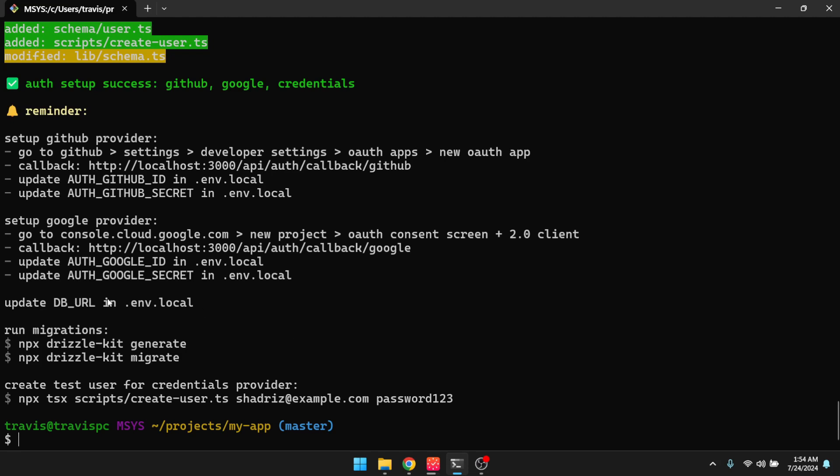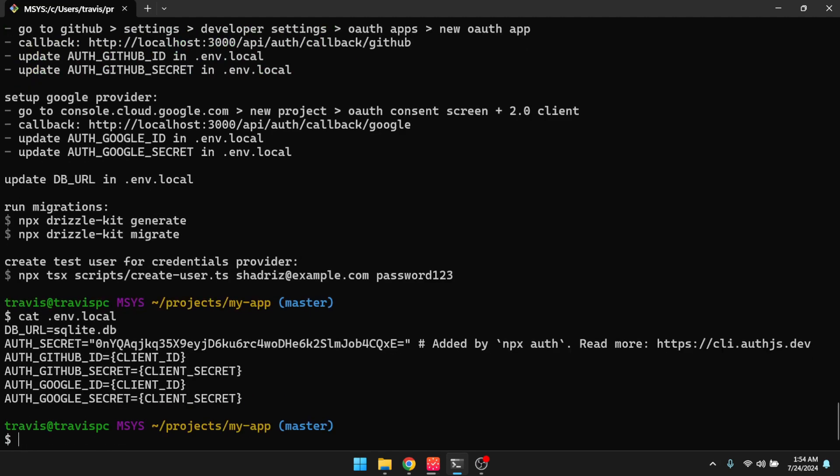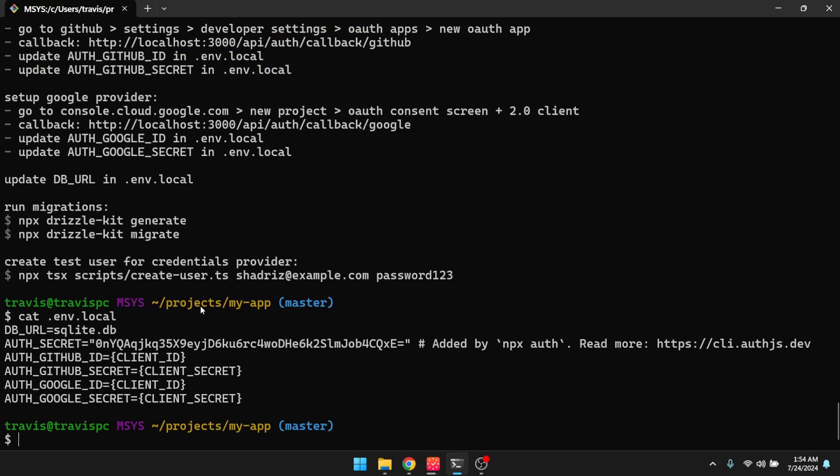So it says update the db URL in .env.local. So if we take a look at the environment variables, you can see that the db URL is already set since we're using SQLite. But if you chose MySQL or Postgres, you're going to have to update that with the URL for your database.